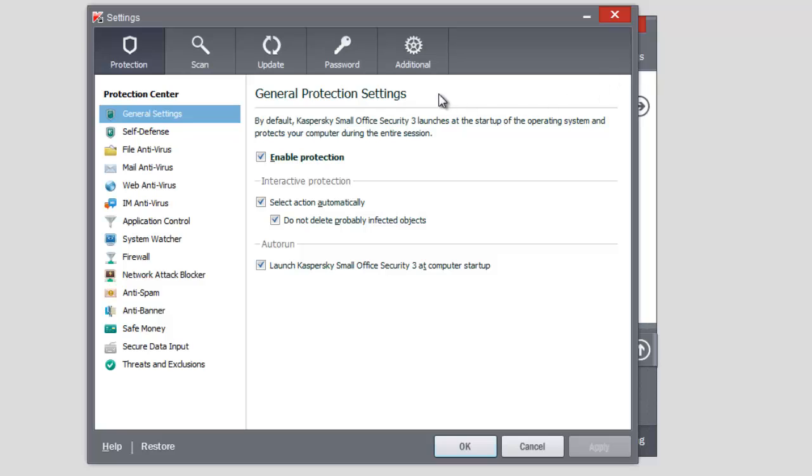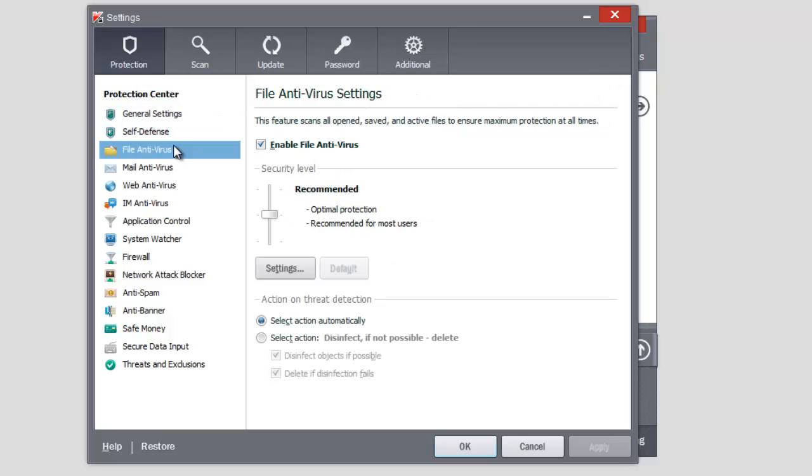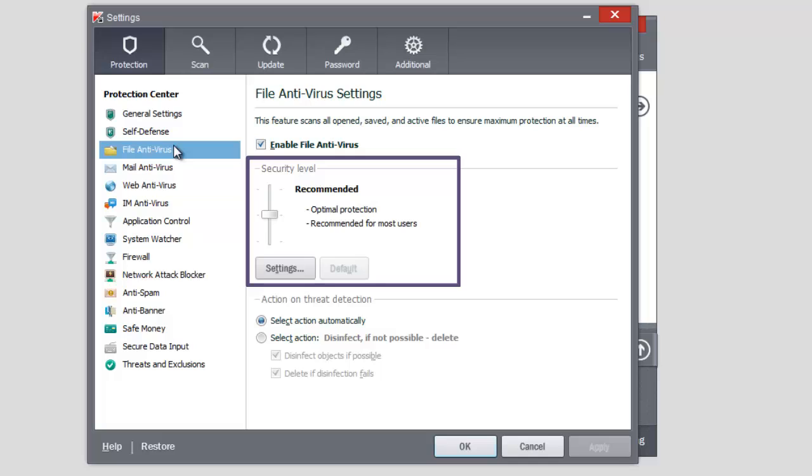Sometimes you may need to change the level of security of a file antivirus. For example, when you work with plenty of files downloaded from the Internet and you are not sure about their security, you need to set a high level of security.